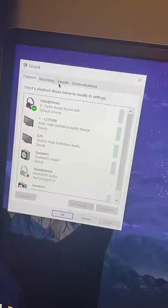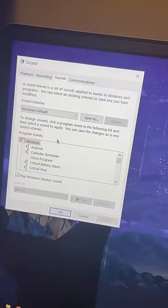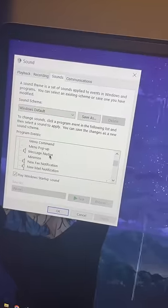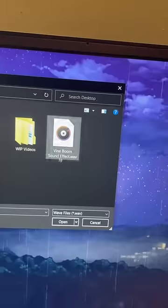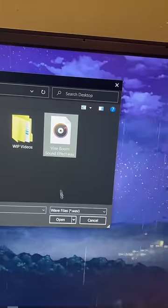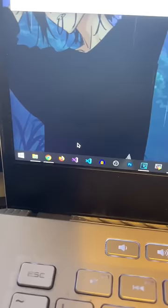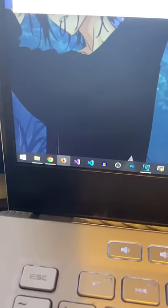In here, go to Sounds, and then scroll around until you can find Open Program. Now put any sound you want in there, and every time your homie opens a program, it'll do this. He'll never know what hit him.